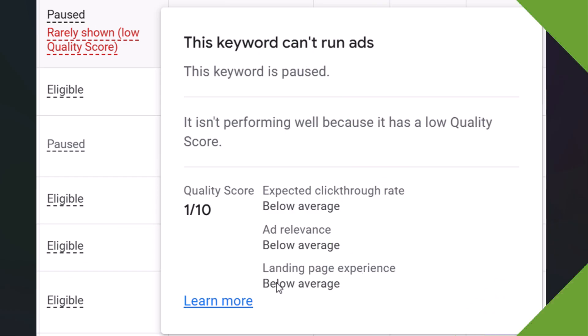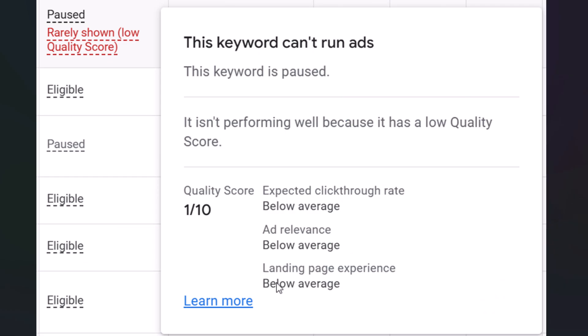Even if you're using target CPA and you're not setting some type of max CPC bid or target return on ad spend, your bid is just going to be kind of up in the air. So Google is going to really be looking at quality score when you're using something like maximize conversions to determine how much this advertiser is going to have to spend to enter this auction. Sometimes you might see really expensive clicks when using maximize conversions, and sometimes that comes back to a low quality score.